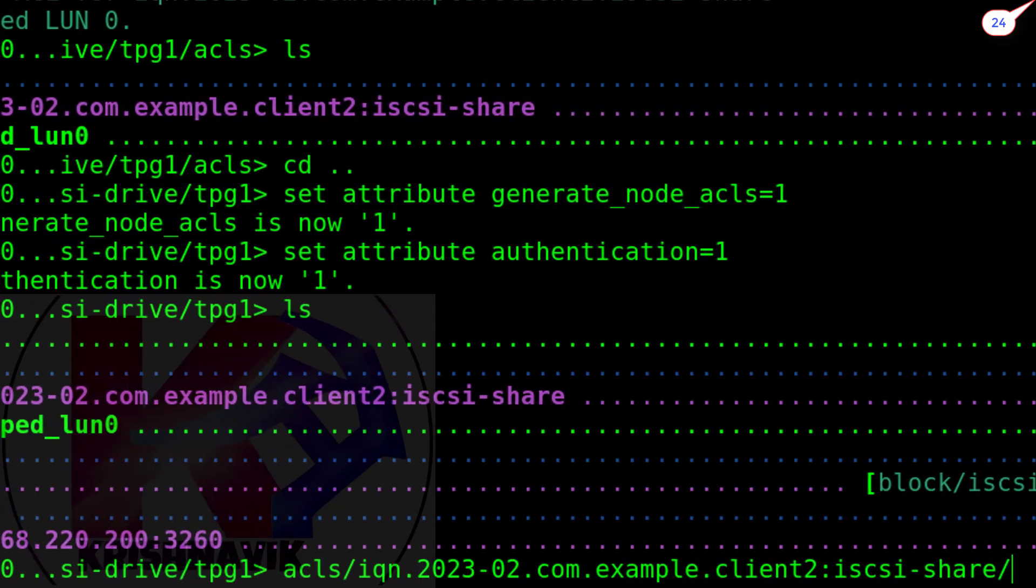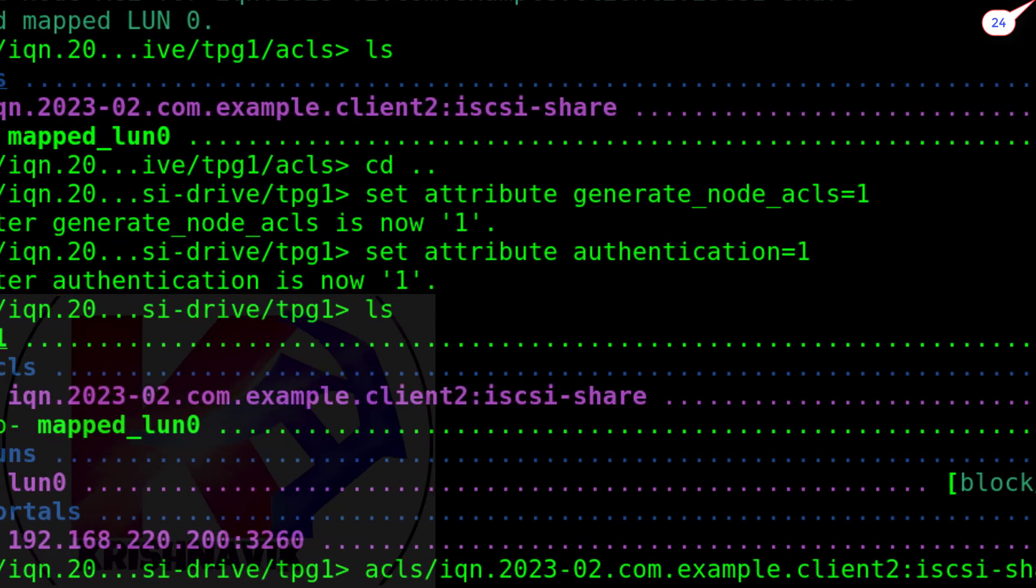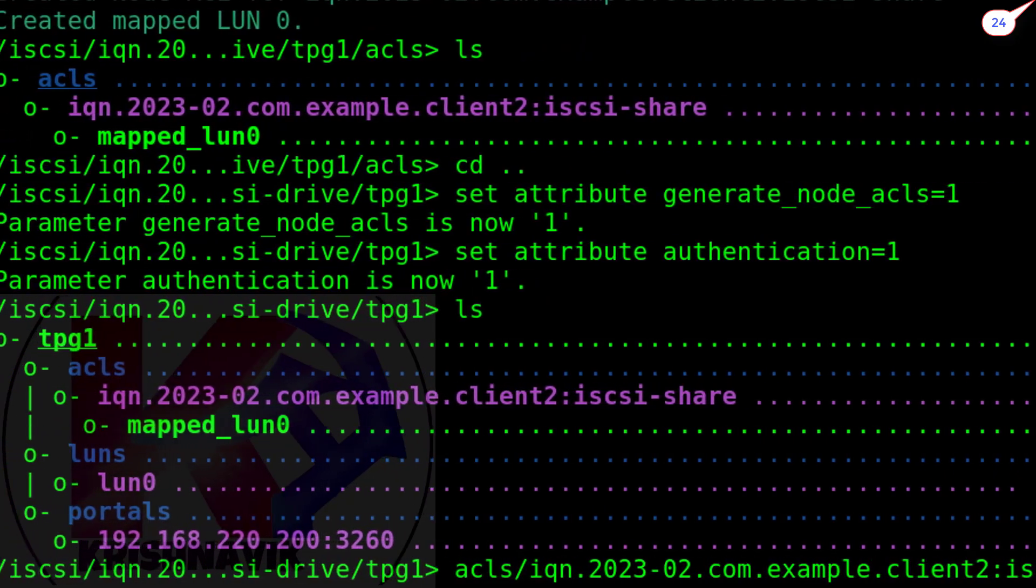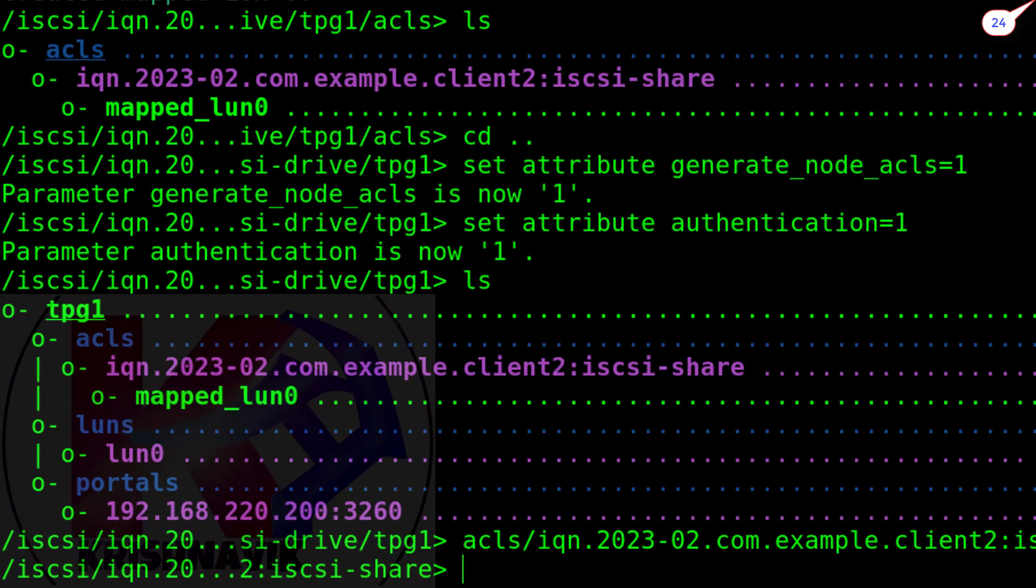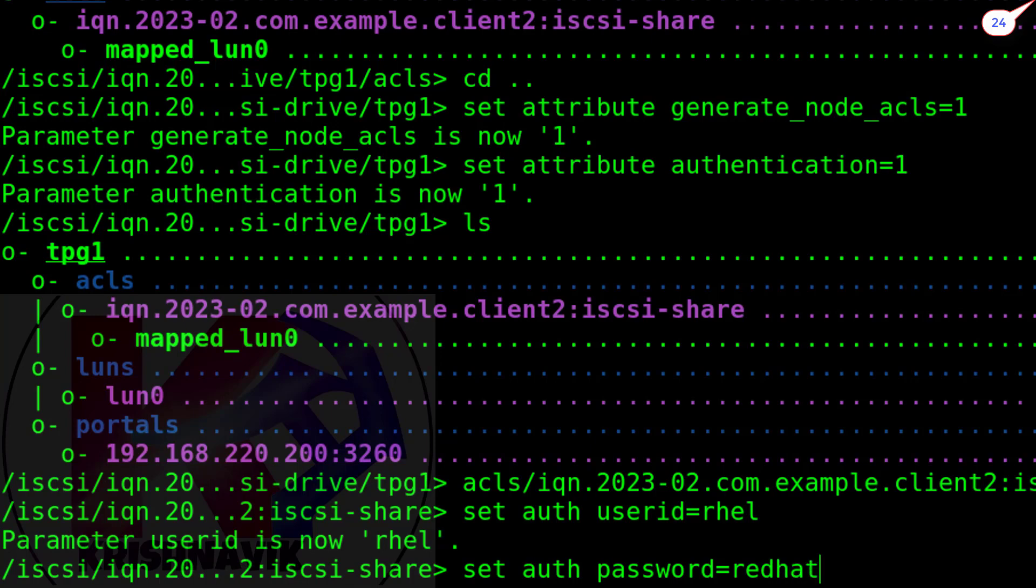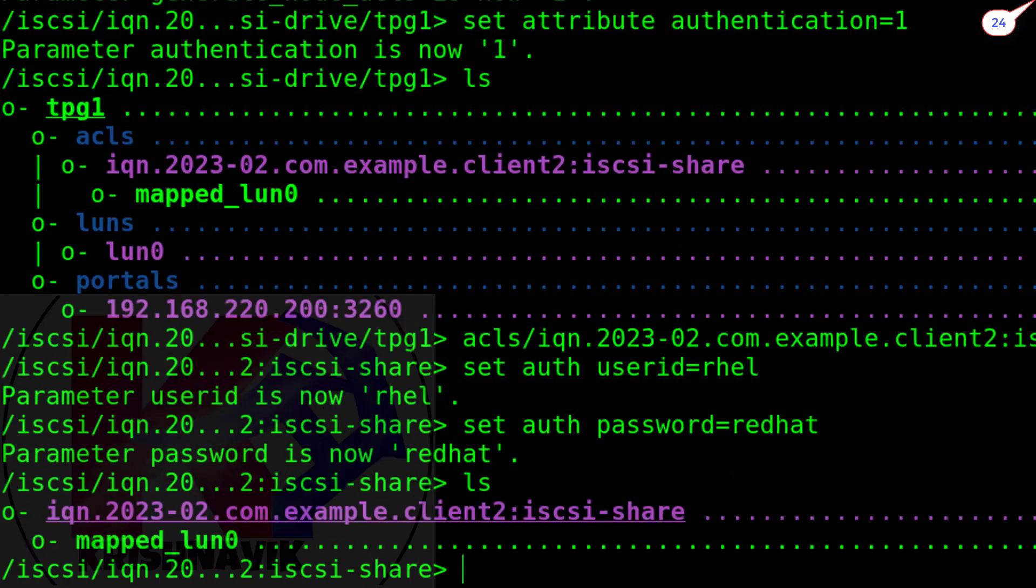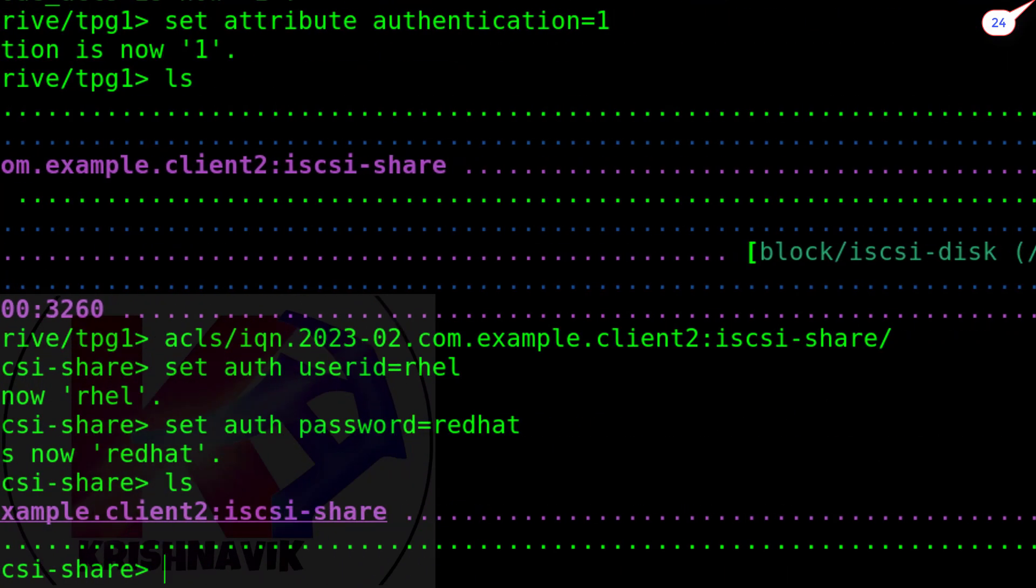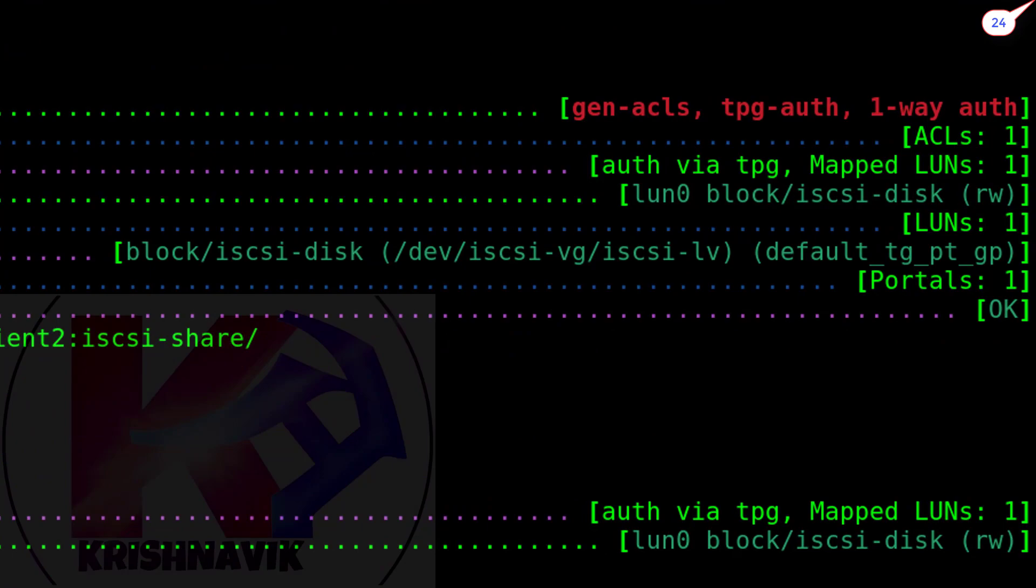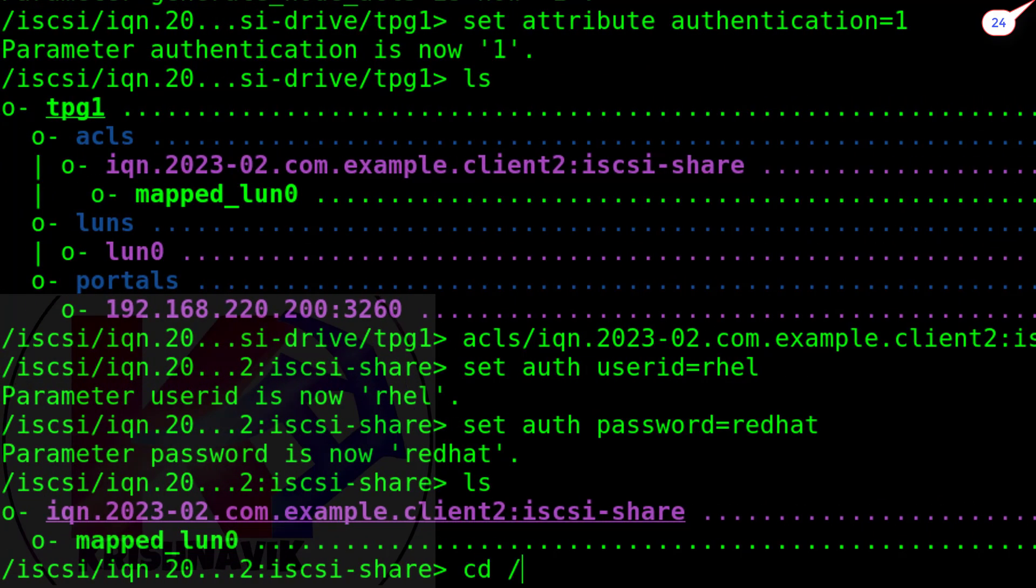Now, type the following path to set the user ID and password. CHAP, Challenge Handshake Authentication Protocol, to protect the target server with user ID and password. Type the following command to set the user ID as RHEL. Type the following command to set the password as Red Hat. All done.